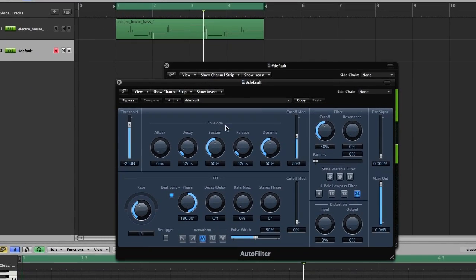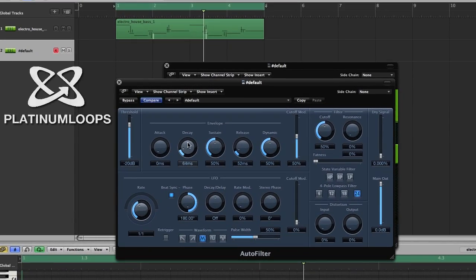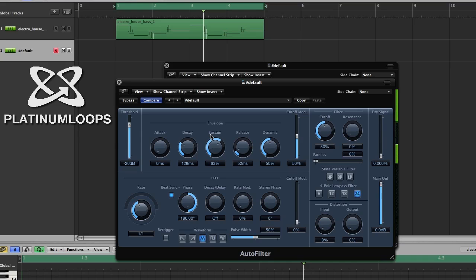Now we'll start with our envelope. So we want to go up on our decay some and then up on our sustain as well. Go down on your cutoff mod, then up on your cutoff. And up on your resonance to about 20%.